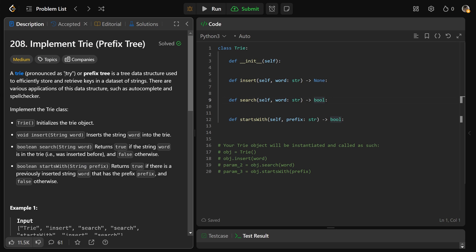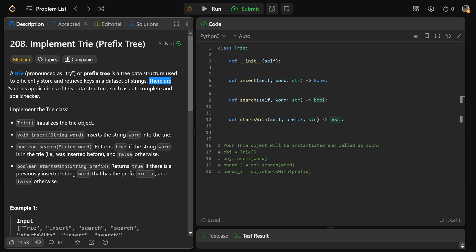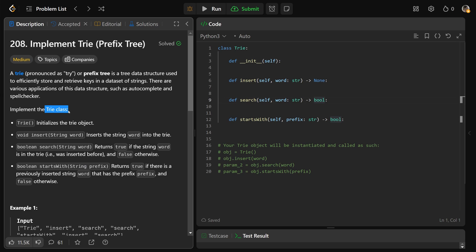So a trie, pronounced try, or sometimes called a prefix tree, is a tree data structure used to efficiently store and retrieve keys in a dataset of strings, so it's for text. Now there are various applications of this data structure, such as autocomplete and spellchecker, so it's actually quite useful. Now we need to implement the trie class.